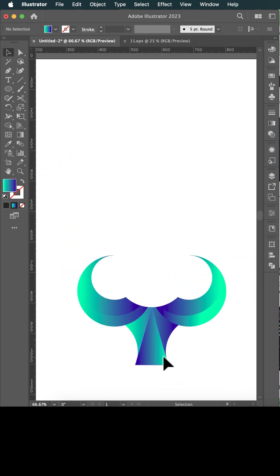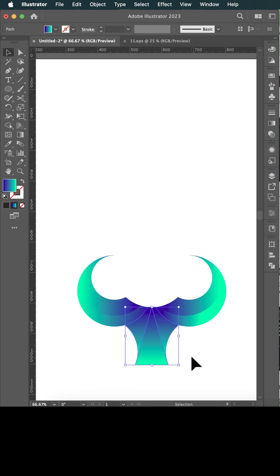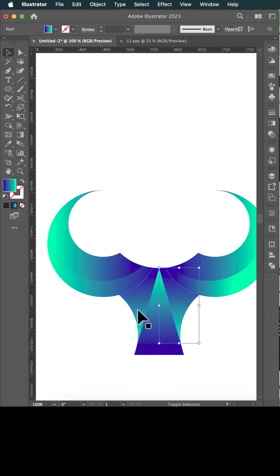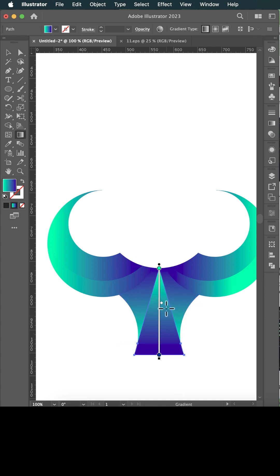Photoshop, Illustrator, making magic grow. Mastering the skills, let the talent flow.